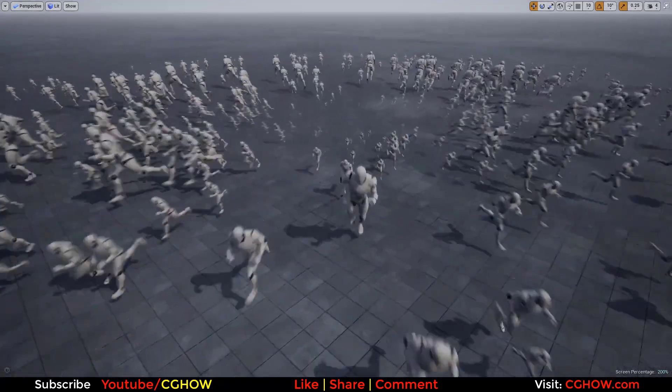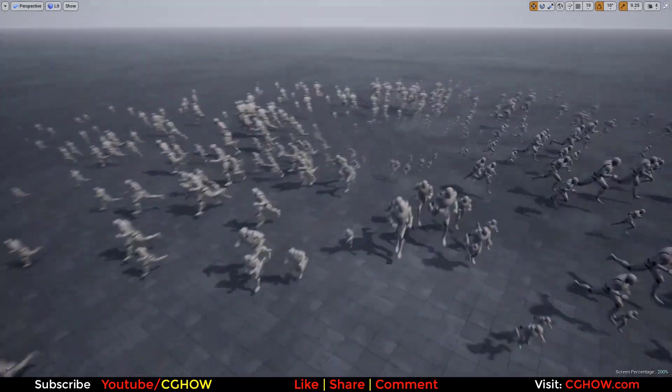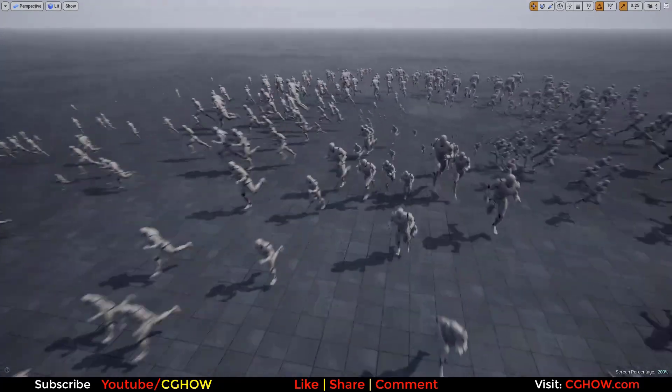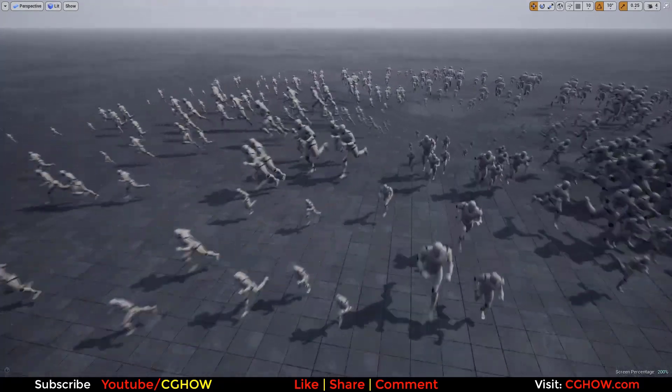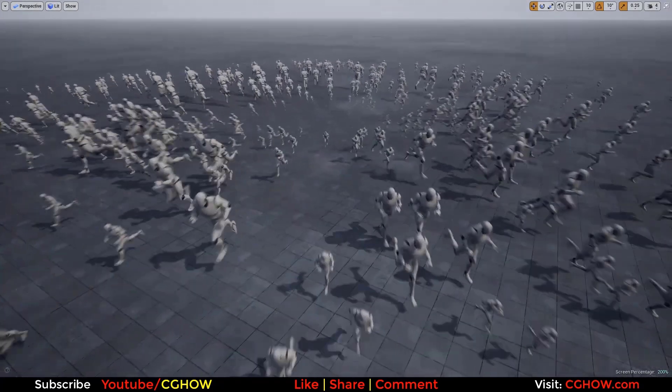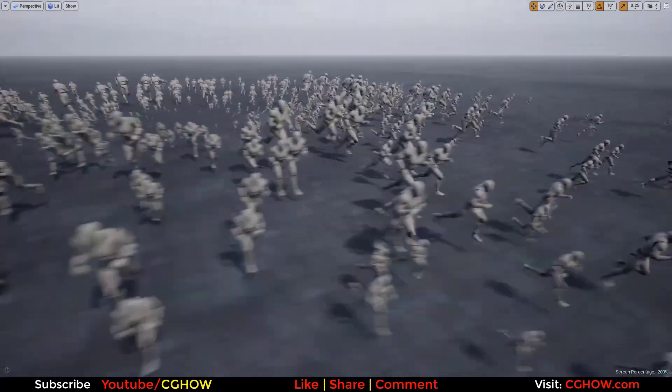Hello everyone, I am Asif Ali and you are watching CGHOW video. Today I have created this crowd simulation in Unreal Engine Niagara. So let's check it out how I created this.